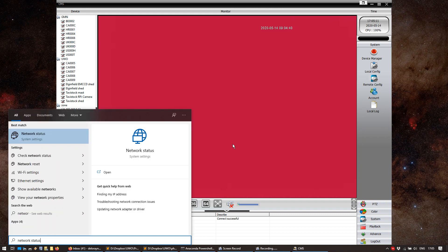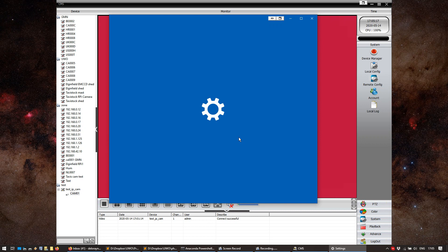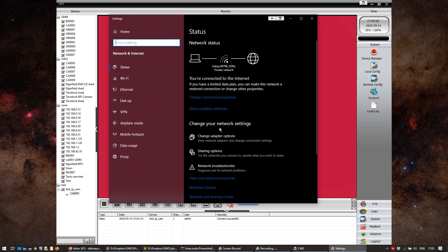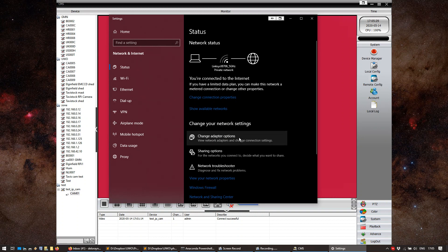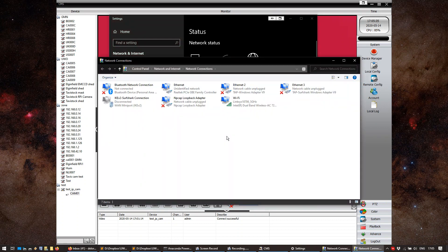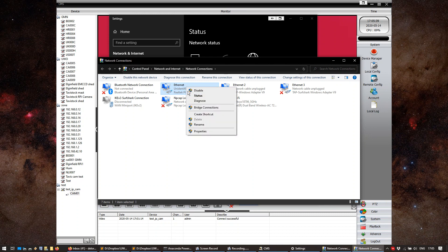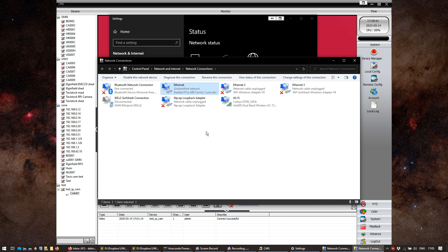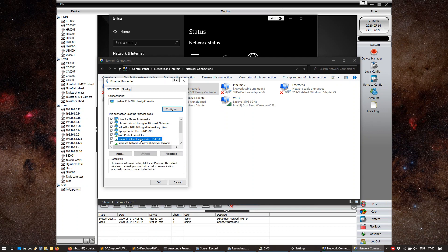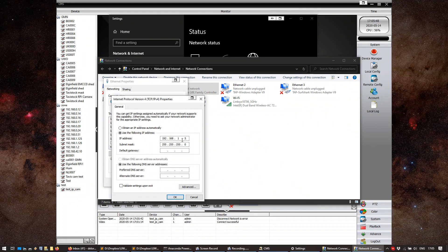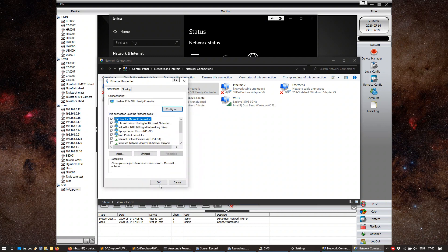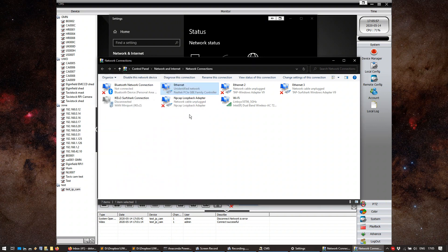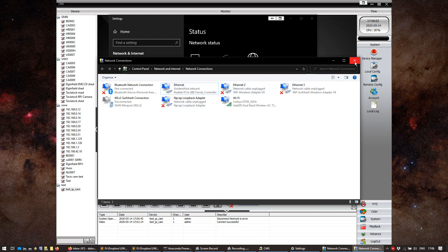Network status. And change adapter options. And again, choose Ethernet. Right click. Properties. And internet protocol version 4. Double click. And just very simply change this 1 into 42. We press OK. OK again. And that's basically it. We're going to close this.